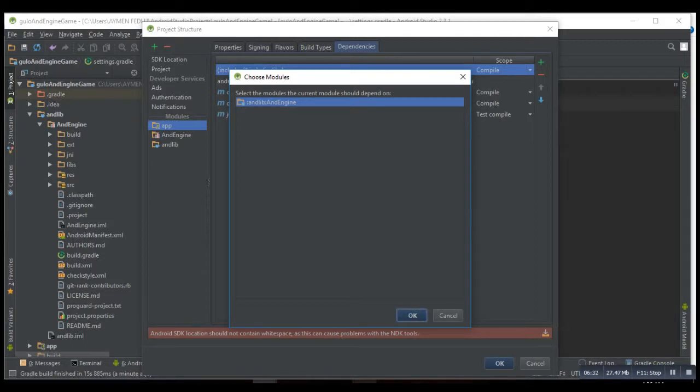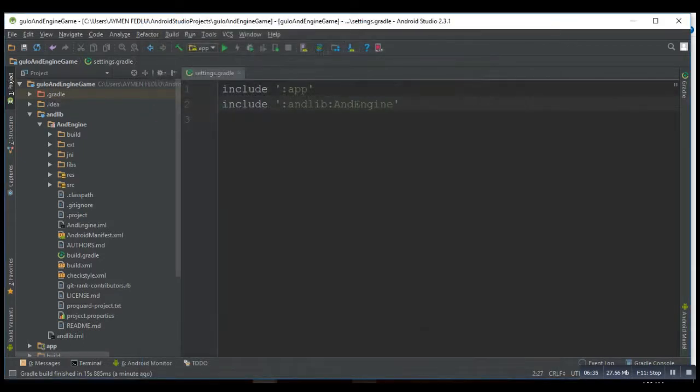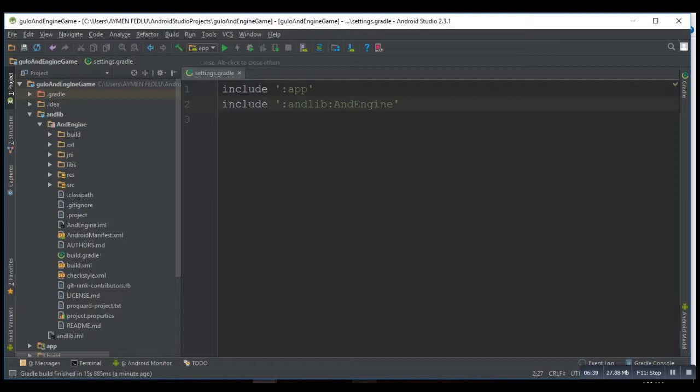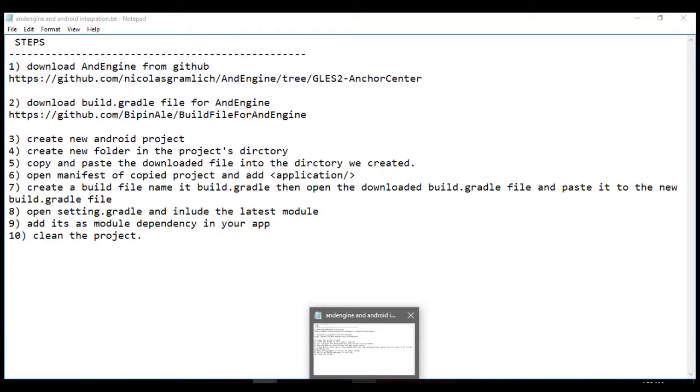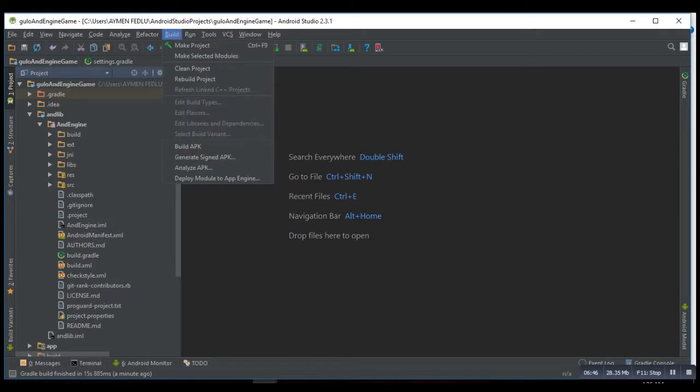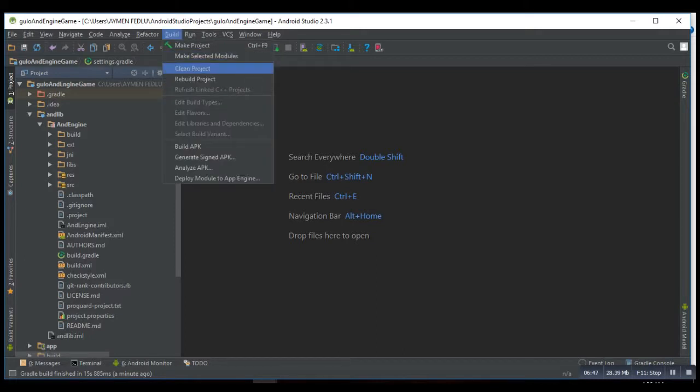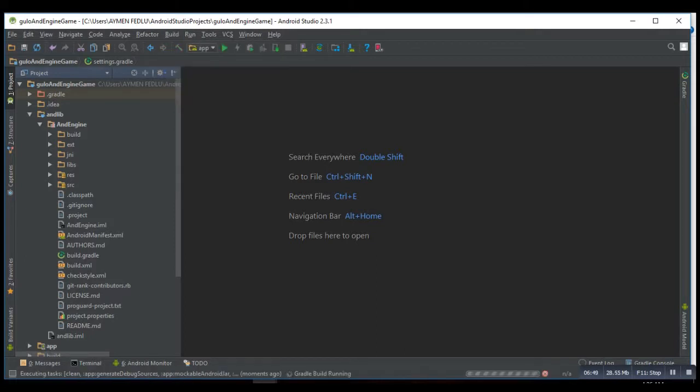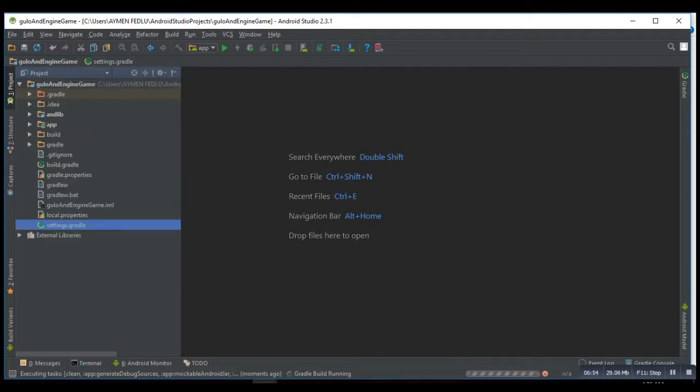So then I guess the step will be, we finish. So you clean the project.